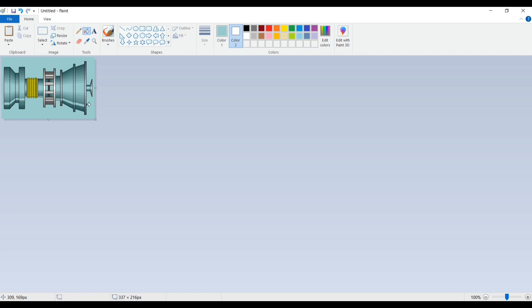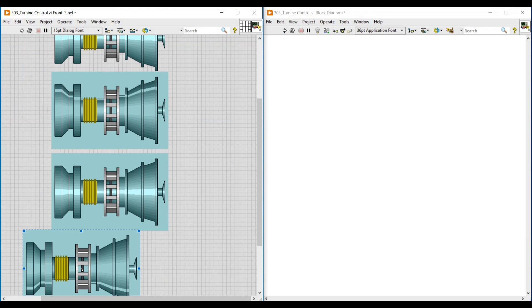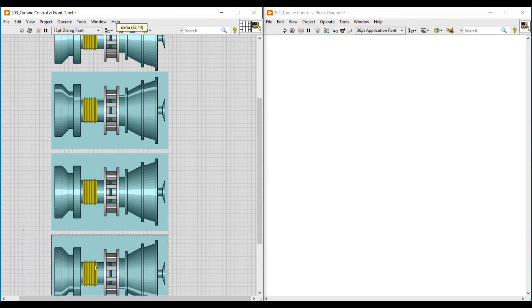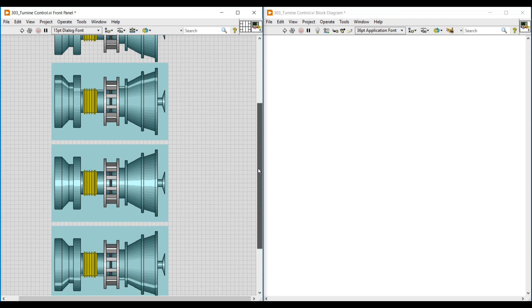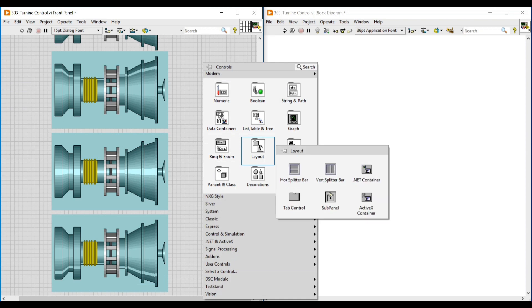Our third image is also ready. We copy this image and paste it on our front panel. So these are the three images we are going to use in our program — all three images are ready. Now I am doing a right-click on the front panel and from layout I am selecting tab control and placing it on the front panel.